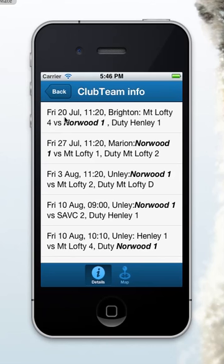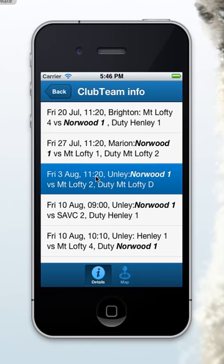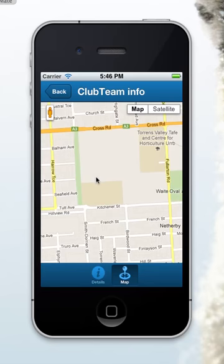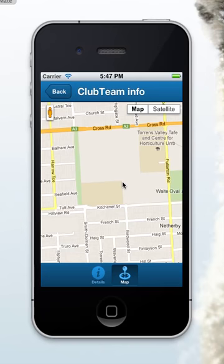it shows all of their games for the season. The first tab only showed you games that have yet to be played — this shows all of them. If I click on one, you can see it's Norwood 1 versus Mount Lofty, and it's going to be played at Unley. Clicking it automatically navigates to the map, which has a drop-down marker showing you where Unley is. If you pinch the map, it makes it smaller.